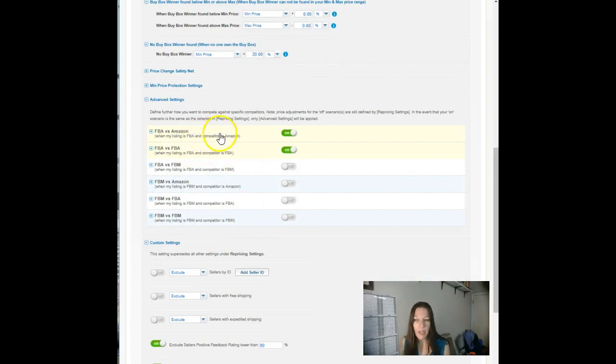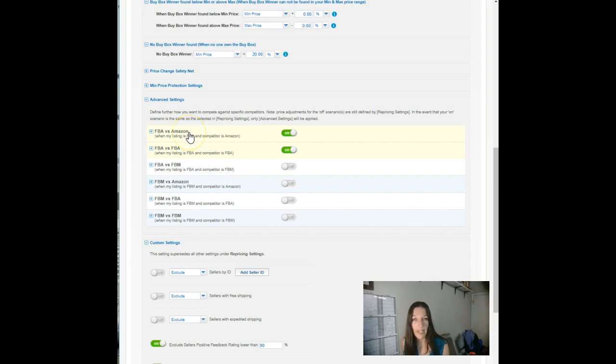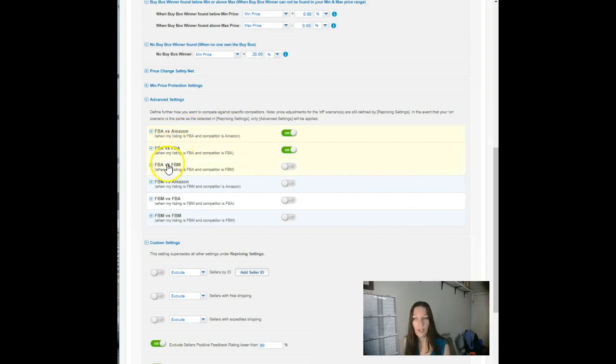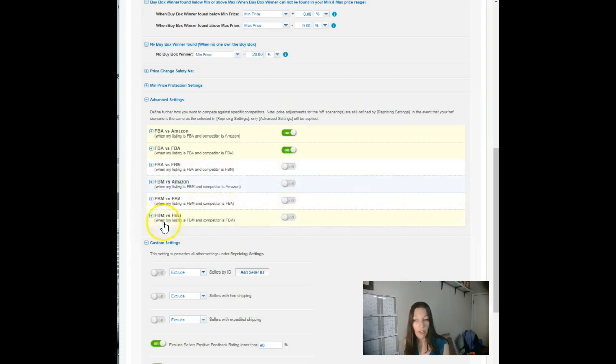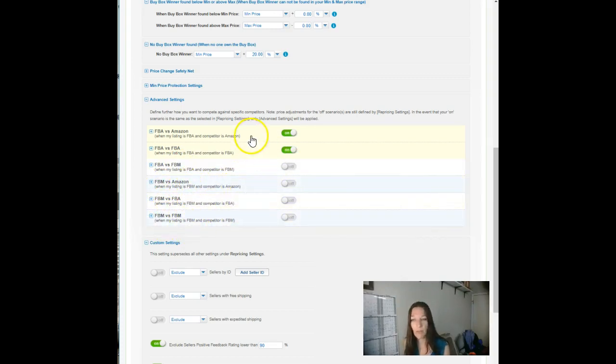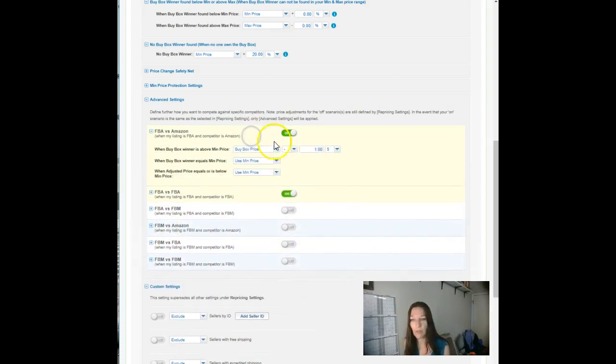This is where you decide if you want to set up special rules when you're FBA and you're competing against Amazon, when you're FBA competing against other FBA sellers, when you're FBA competing against fulfilled by merchant. We turn it off because we don't do that. If you have fulfilled by merchant offers, you have the same opportunity to set up separate rules, separate interactions.